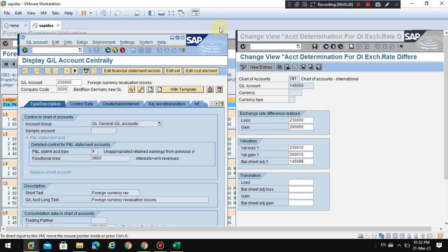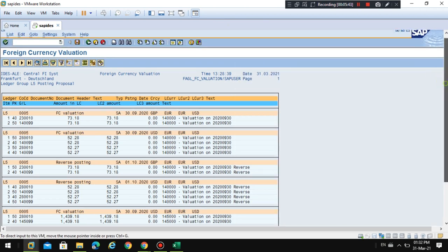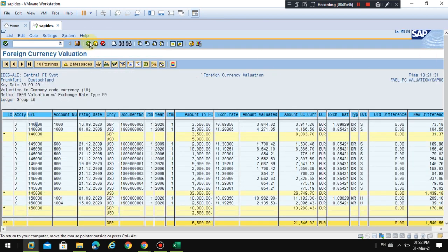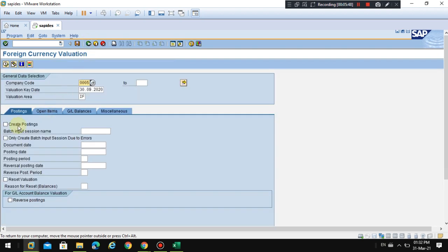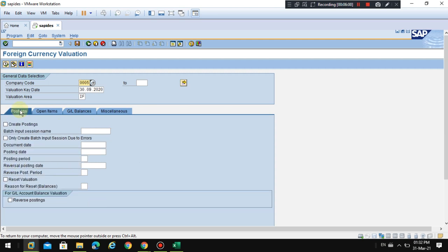Now I am going to run the revaluation postings for customers and vendors in a real run. In the next session, I will post the foreign currency valuation for customer and vendor open items. Thank you.